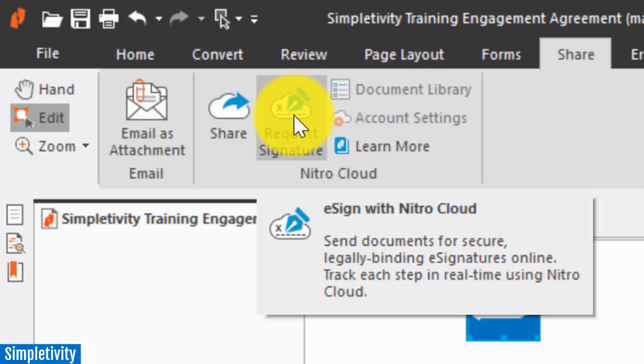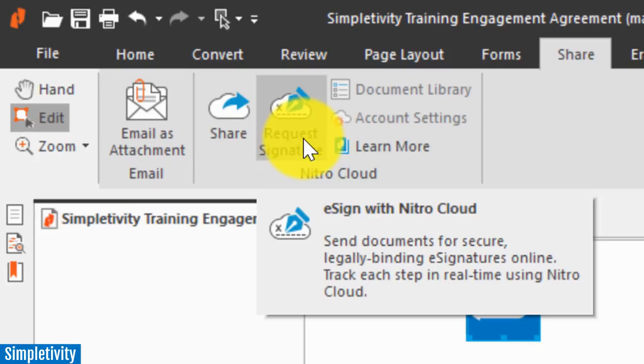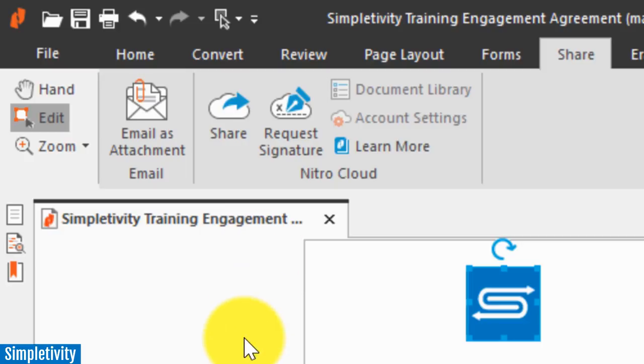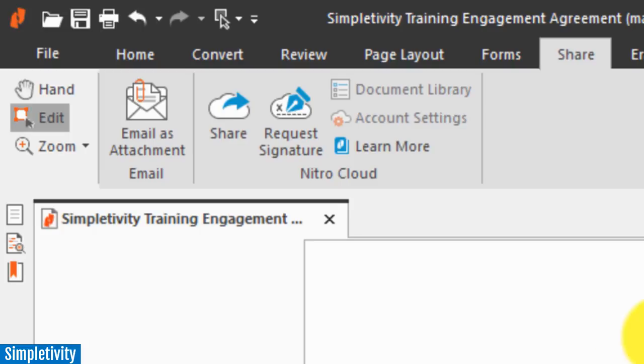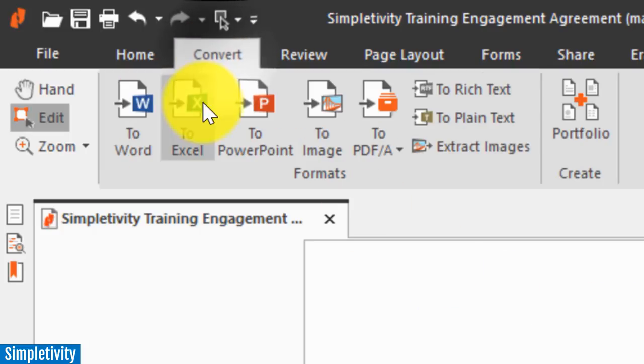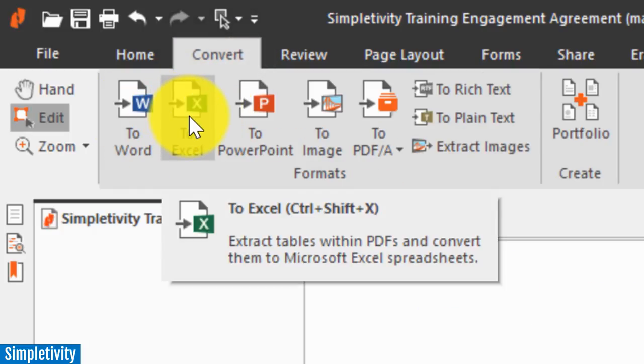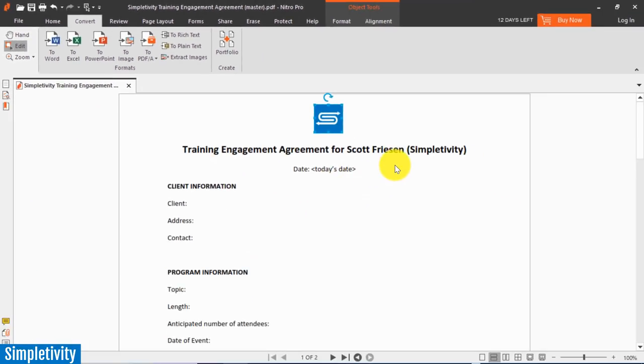Now one additional feature which Nitro has is something called the Nitro cloud, and this allows you to not only upload and save your documents within the cloud, but this is very helpful when you are using e-signatures because you can track that entire process using the Nitro cloud. So a nice little enhancement here within the Nitro interface. But when it comes to me, when it comes to seeing if a PDF editor is worth its price, it all comes down to conversion.